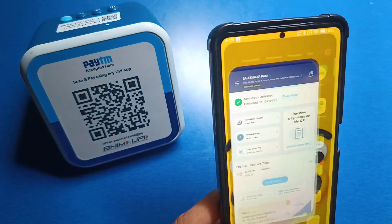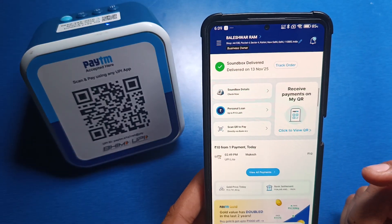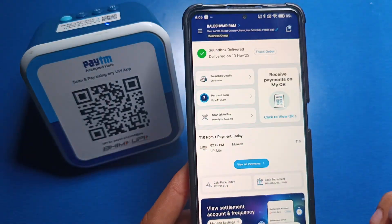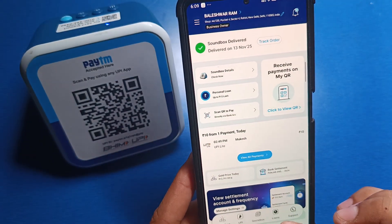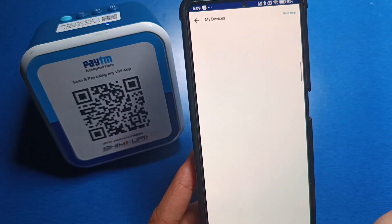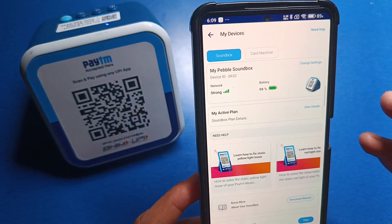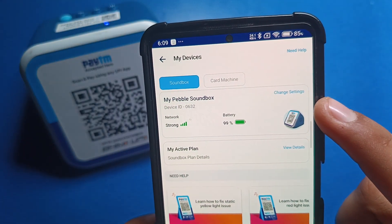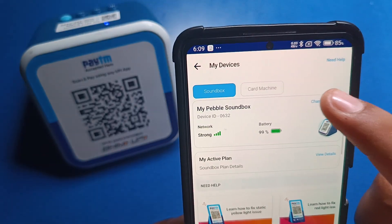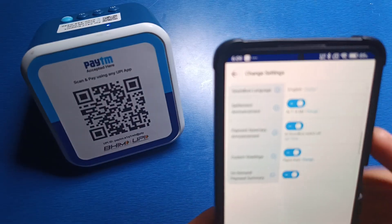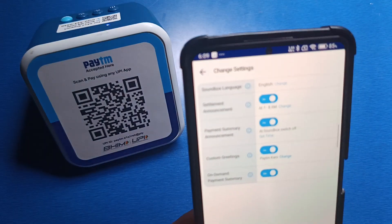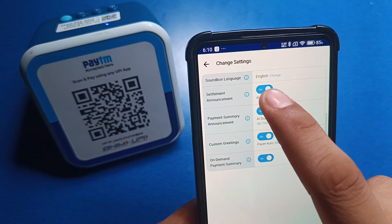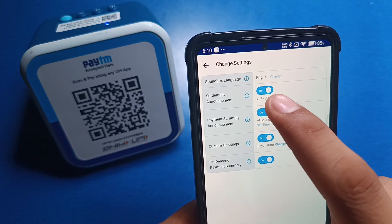After downloading, click on the sound box option. Here it will show all the details of your sound box. Click on it and it will show network, battery, and other info. At the right corner, you will find the option to change settings of your sound box — click on that.